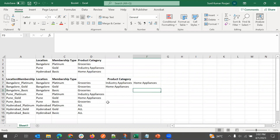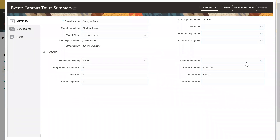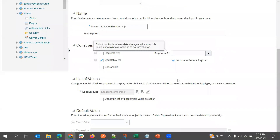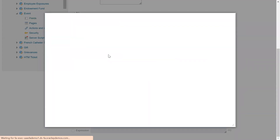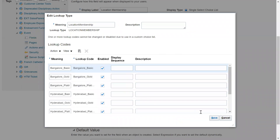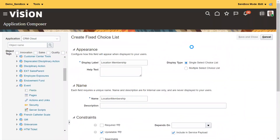This is how we need to set it up. Now we'll go to the application and create this field with the values in Application Composer. We have already created the field and added all the combinations as values — the same combinations we saw in the Excel sheet. We'll save and close to save the work done so far, then reopen.